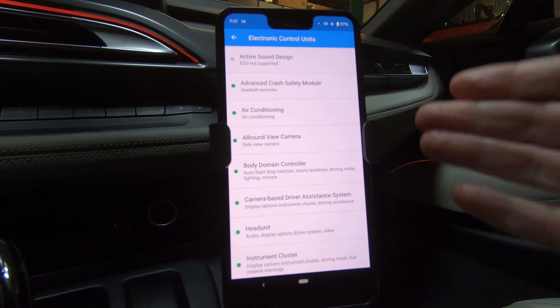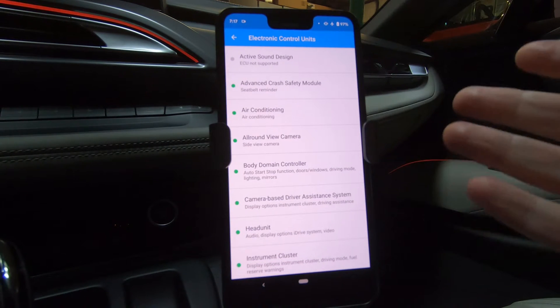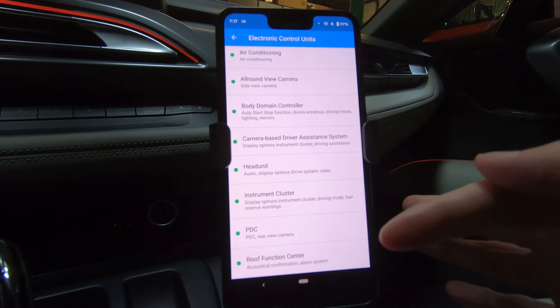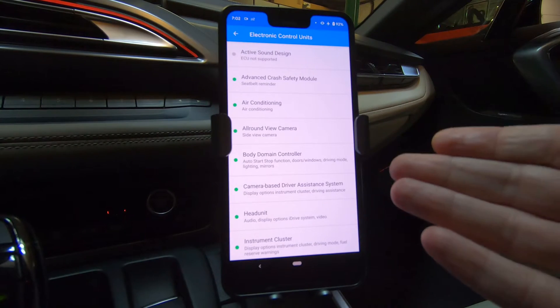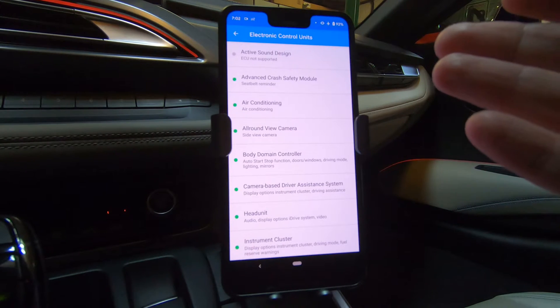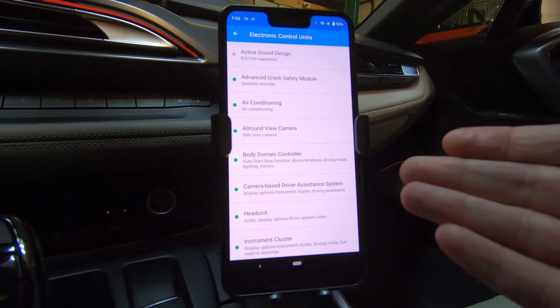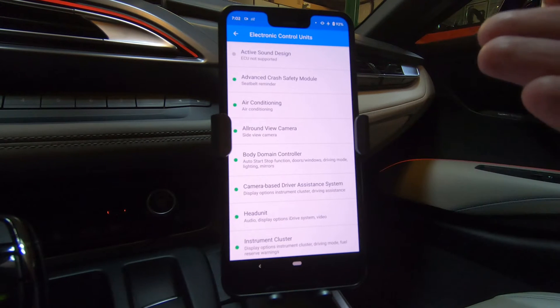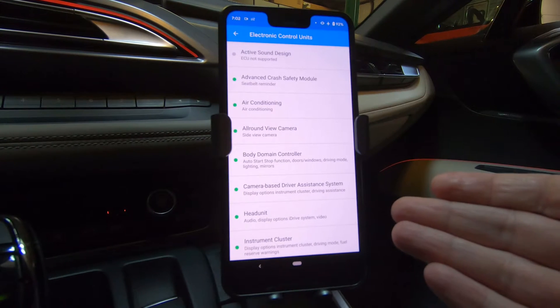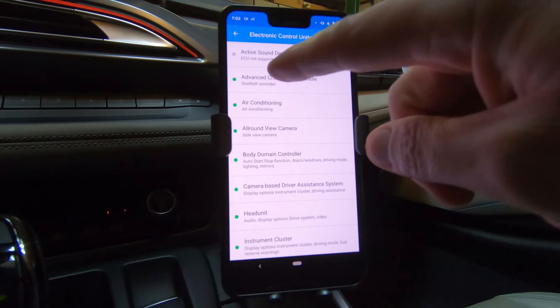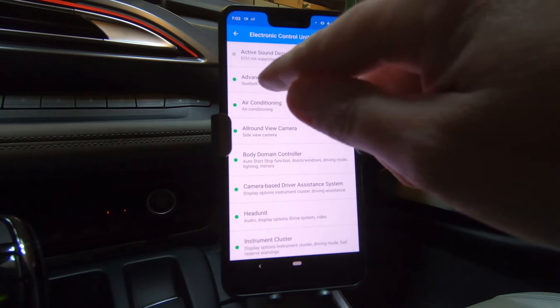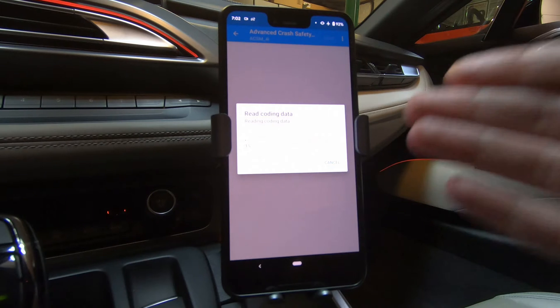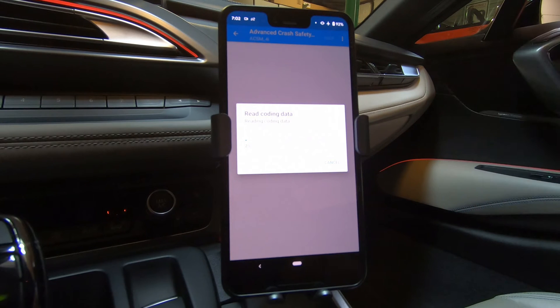Here's our different electronic control units or computer modules in the i8. We can select any of these and modify them. One of the first things I want to turn off, personally, is when I hop in the i8 and I hit the start stop button, I hear that gong, gong, gong. It's a seatbelt reminder. So here I could see advanced crash safety module seatbelt reminder. If I click on that, it'll read that particular module.